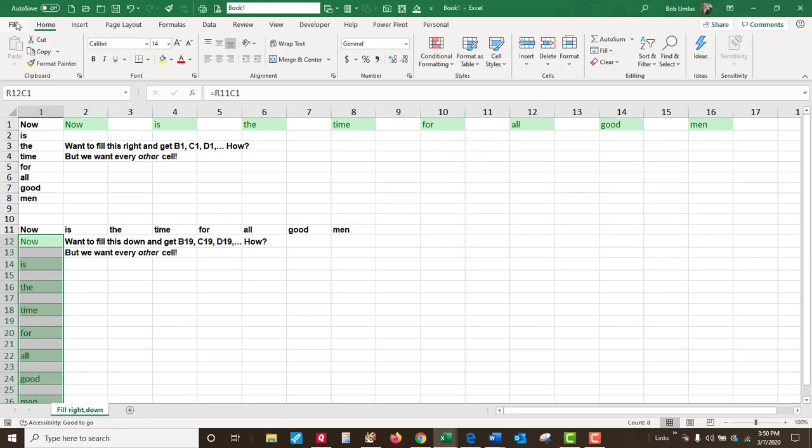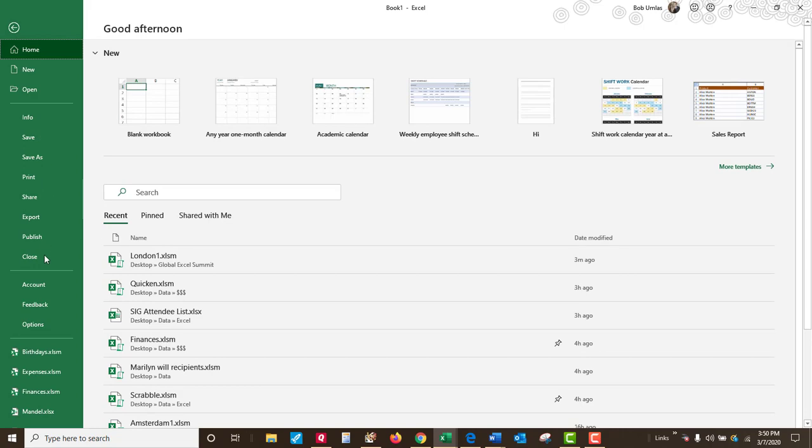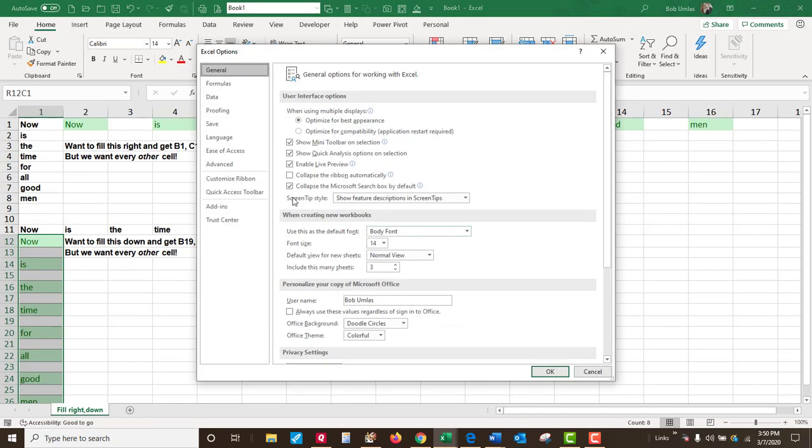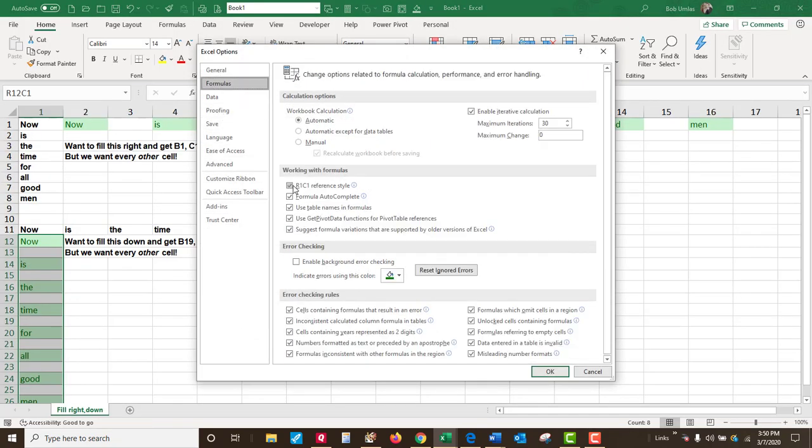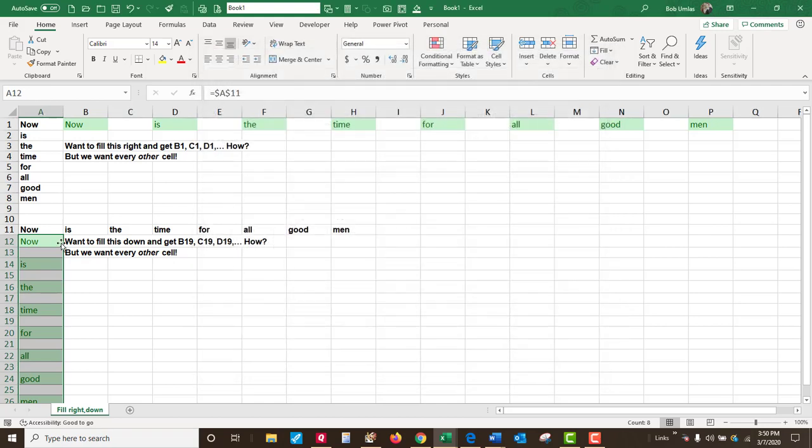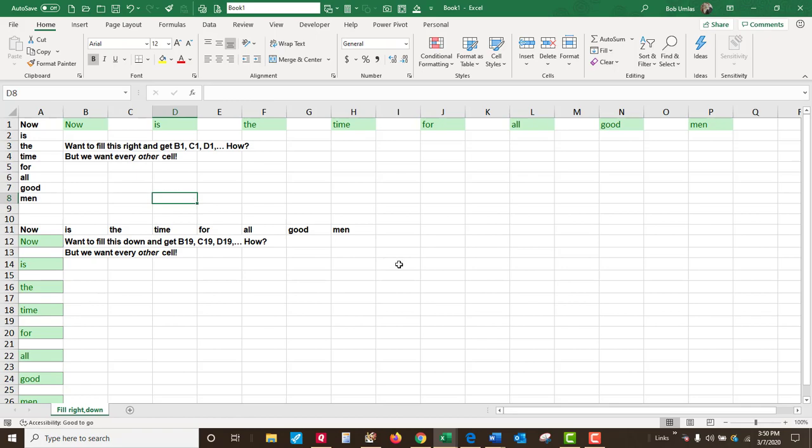And now we change it back from R1C1 notation to A1. And A11, B11, C11. Pretty cool, right?